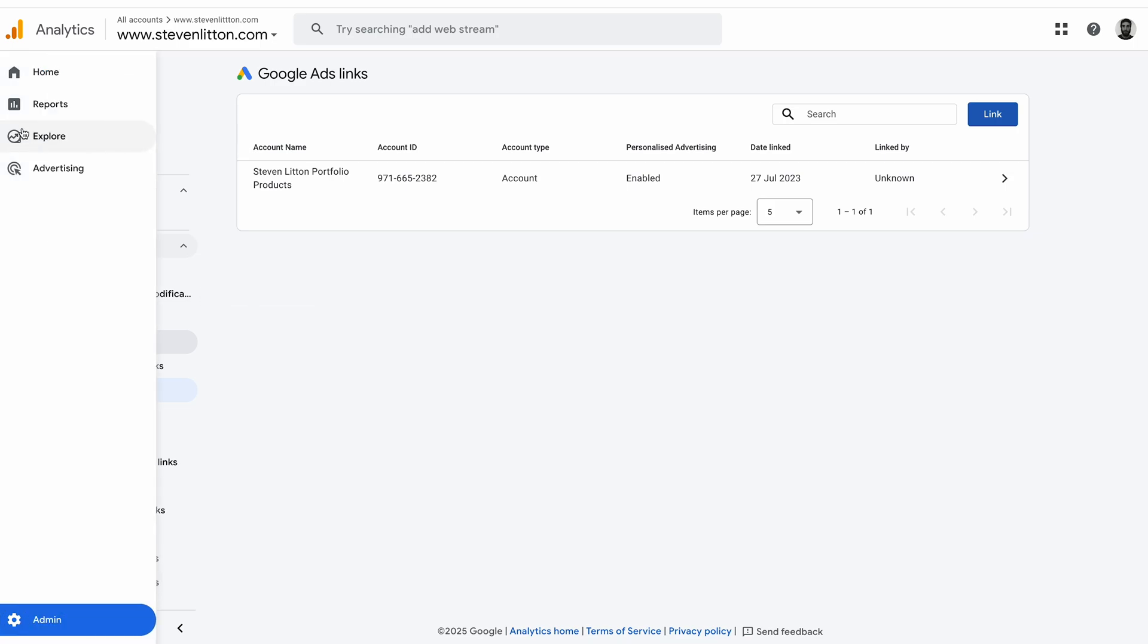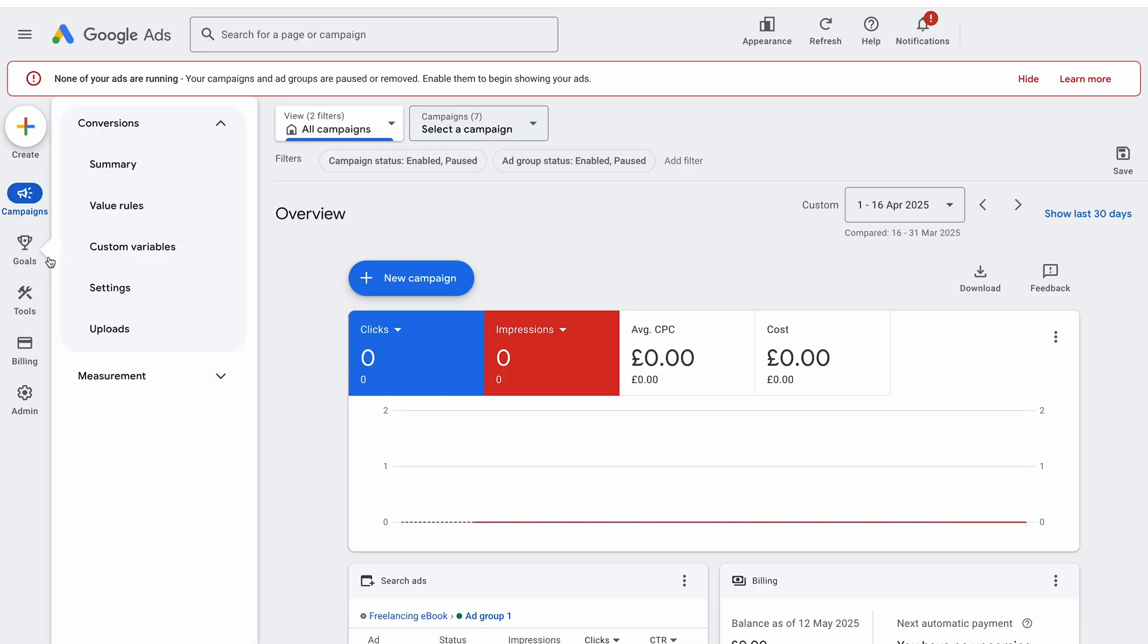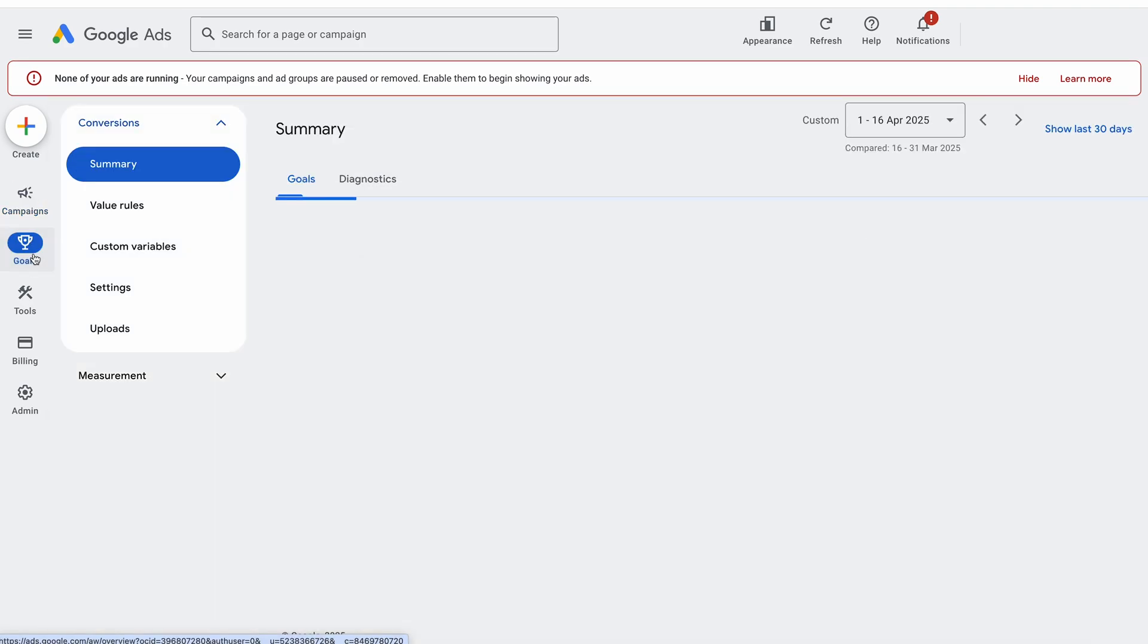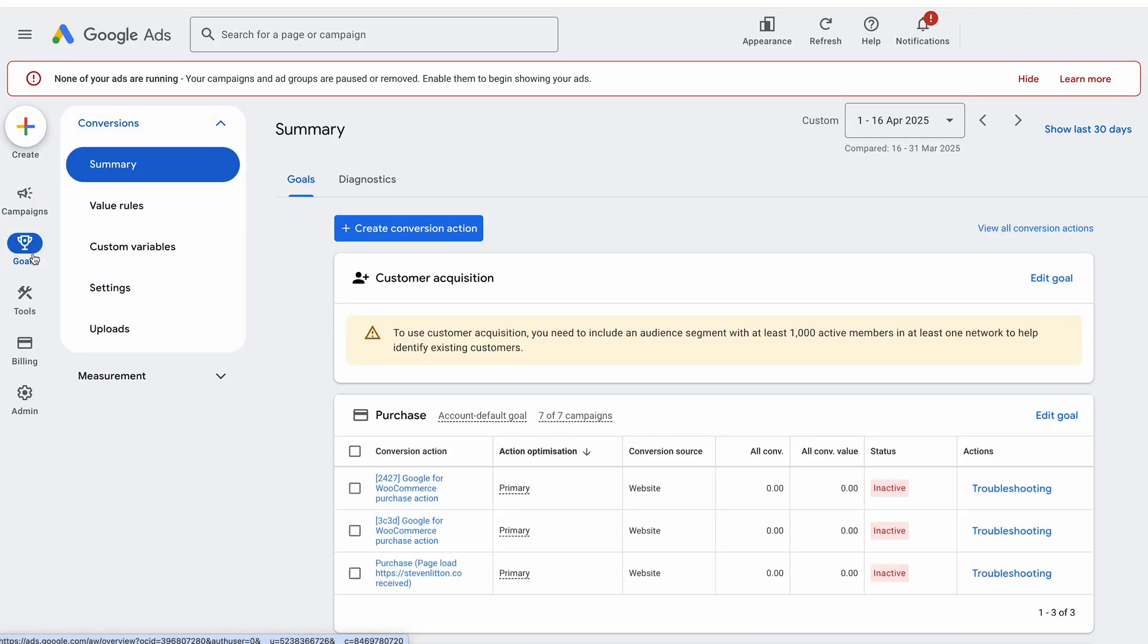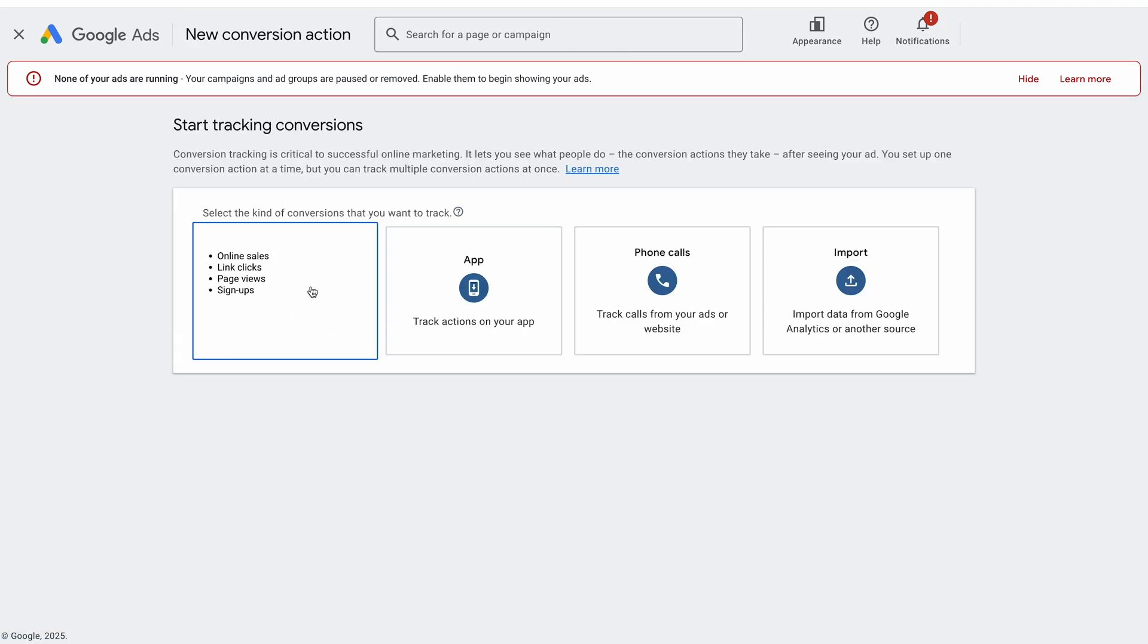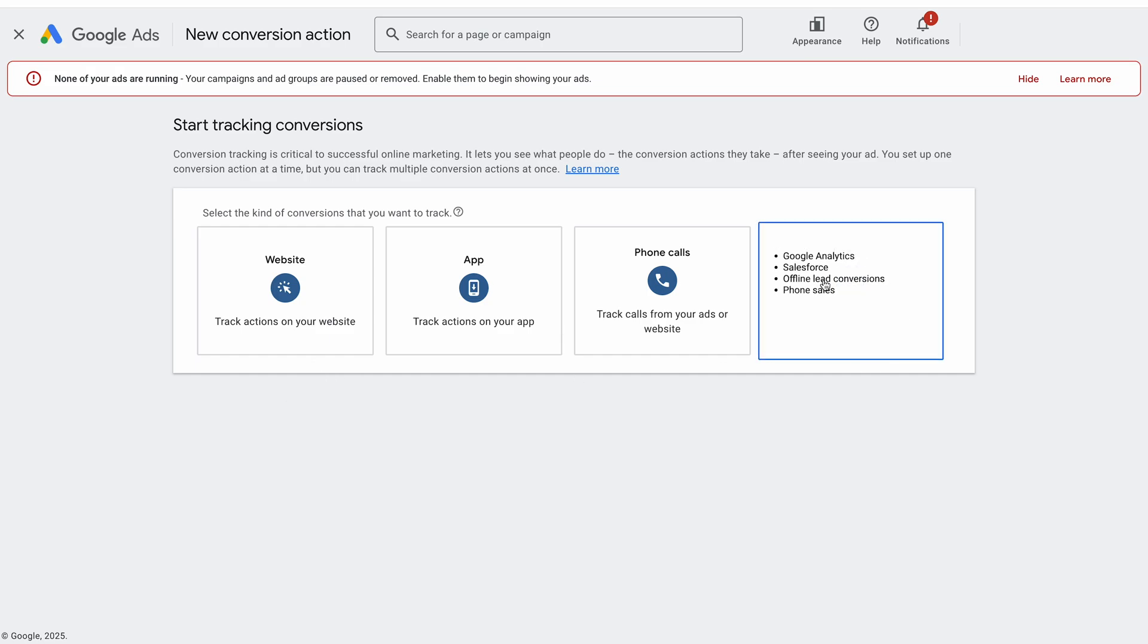Then it will just be a linked Google Ads property in here, and that is something you will definitely need. Make sure that's done first. Then we can come into Google Ads. To look at our goals and conversions, we need to go into goals under the side and come into here. We can do create conversion action just under the goals and summary page in Google Ads.